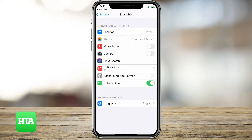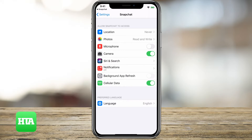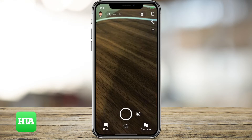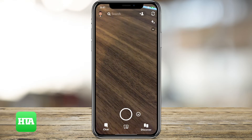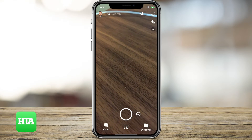And here you'll see, about fourth down, you'll see Camera. I just want to turn that on because I want Snapchat to be able to access my camera so that I can take videos and photos. So I'll just go back over to Snapchat and you can see that it's working fine.